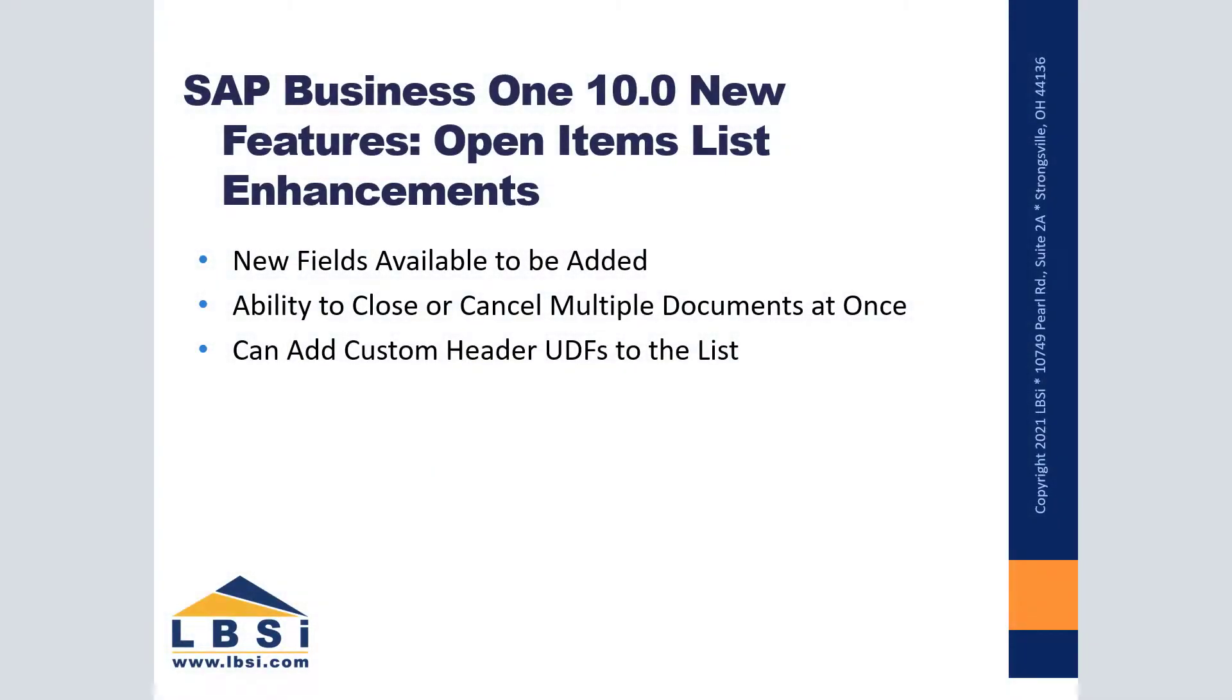The Open Items List has received some nice quality of life improvements in version 10.0 of SAP Business One. New features have been added to various document types in the Open Items List, as well as the addition of new fields that can now be added to the list.